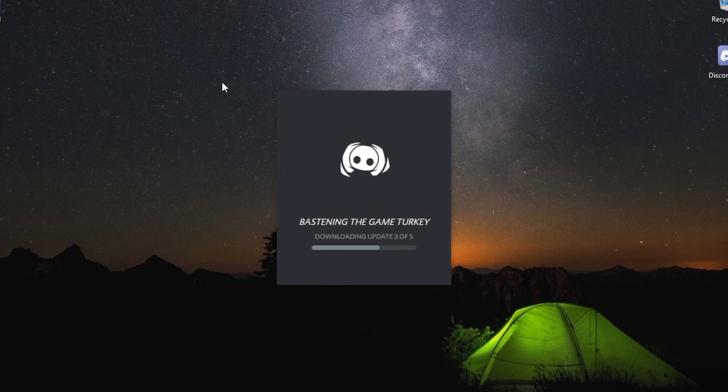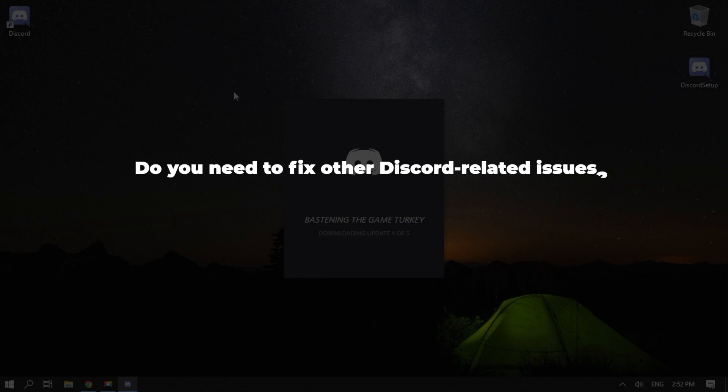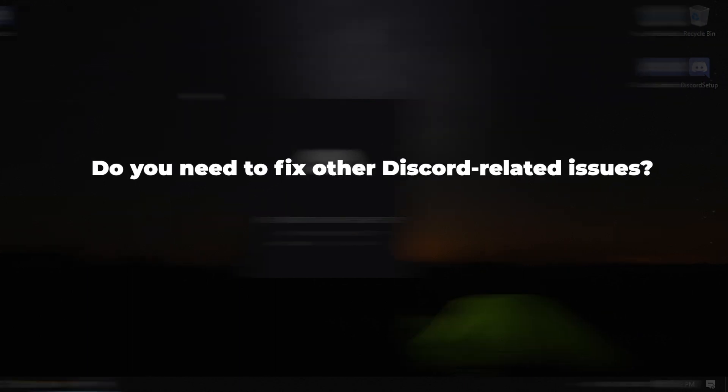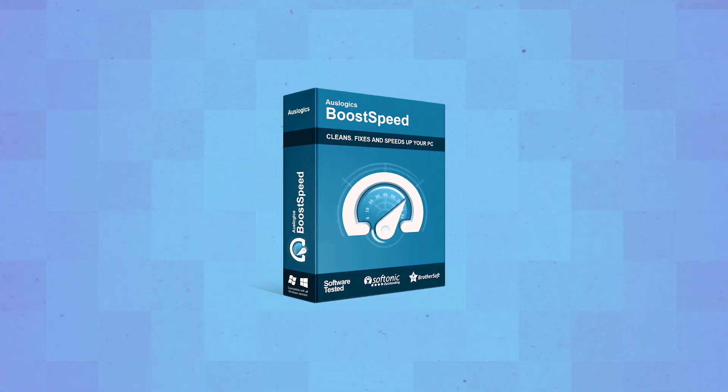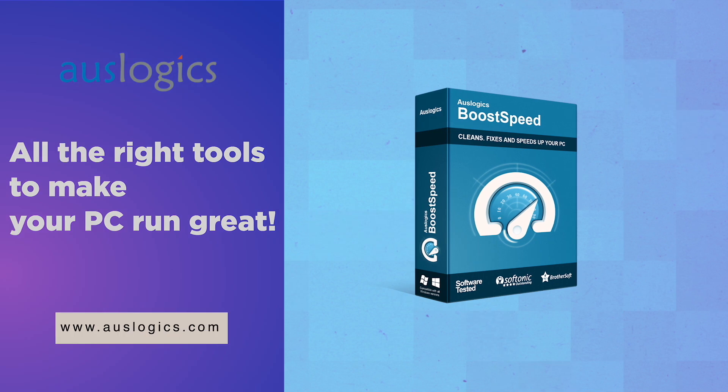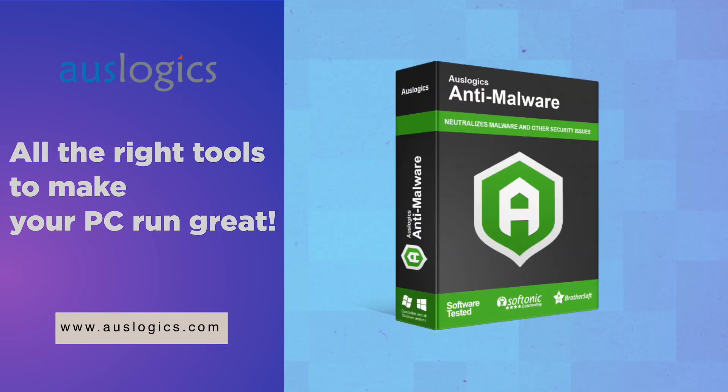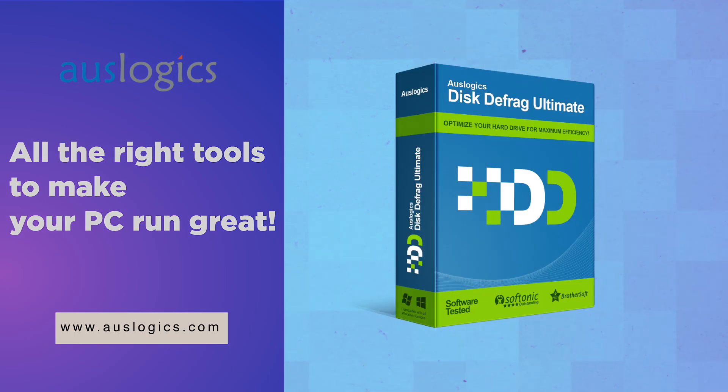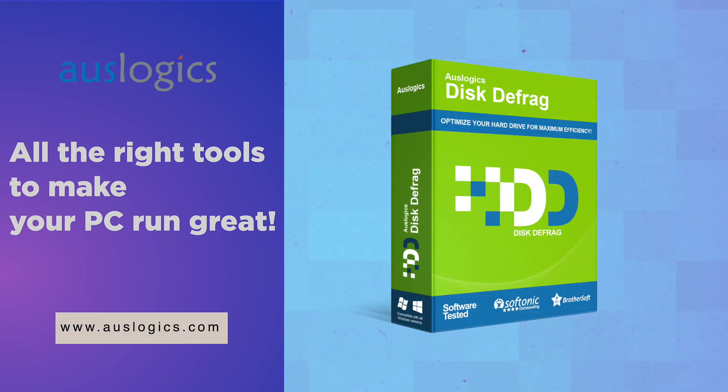Do you need to fix other Discord-related issues? Let us know in the comments below, and we might feature the solution in our next video. Video was created by AusLogix Labs, the leading developer of Windows optimization software.